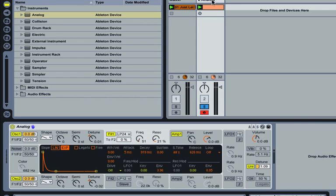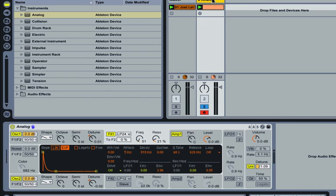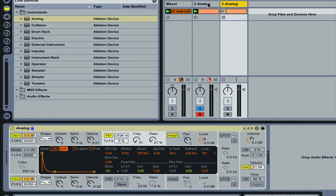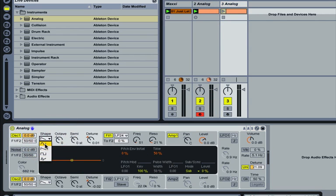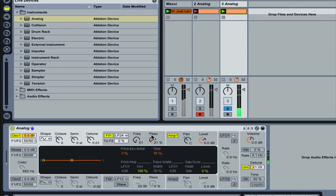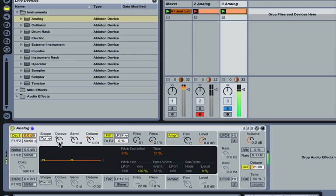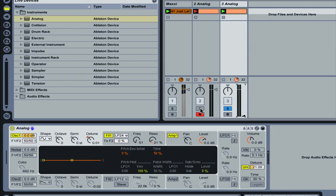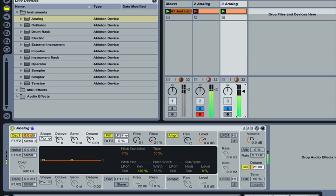If you need a bit more bottom end on that sound, what you could try doing is duplicate that track so you've got the exact same MIDI clip playing. Turn the second oscillator off and change the first one to a sine wave, which will give you a really nice bit of bottom end if you pitch it down low enough. Pitch it down by an octave. Maybe that's a little bit too low. Just mix that in underneath your bass sound to give you more or less of that real low bottom end.